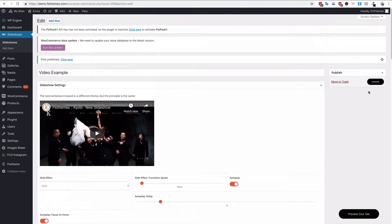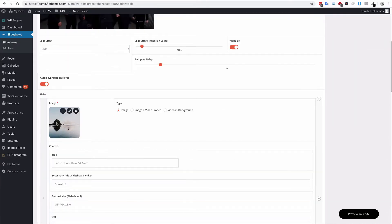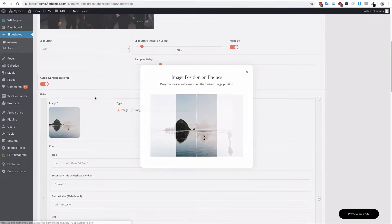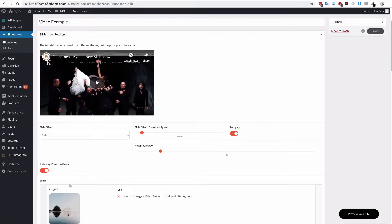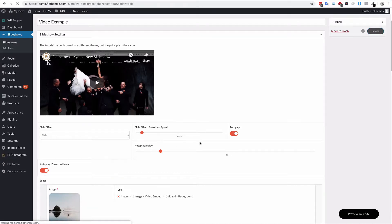Once you're happy with your edits, hit 'Update' to publish the slideshow. If you can't see the mobile device crop option initially, publish the slideshow first and then come back — you should then be able to choose the mobile positions. Once the slideshow is published, you can easily add it to a page.